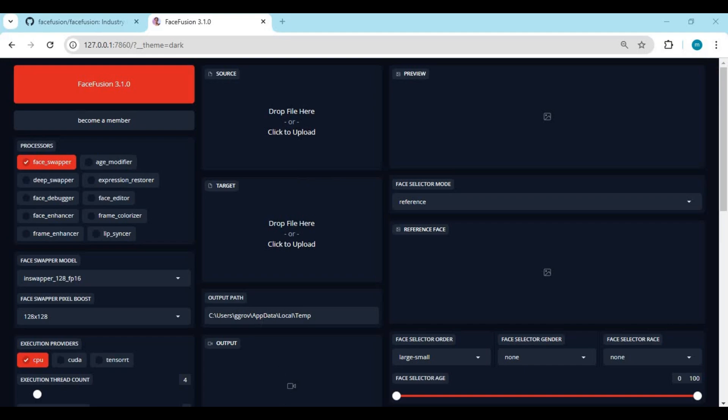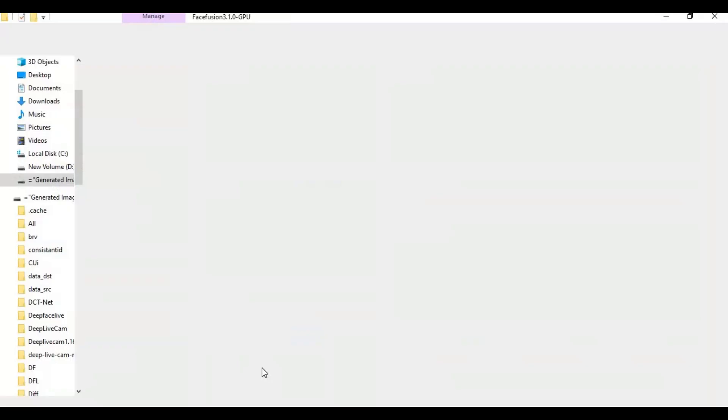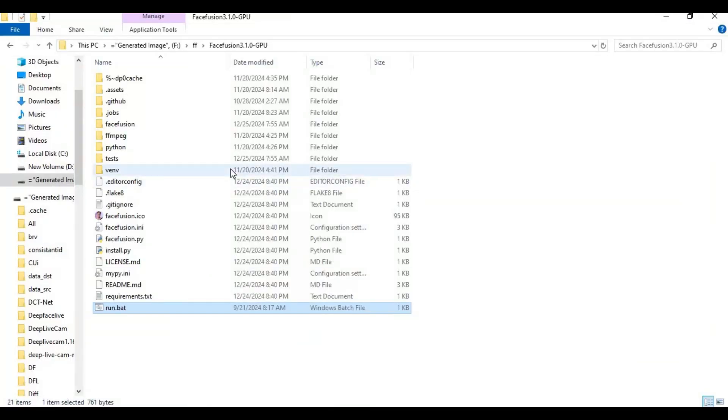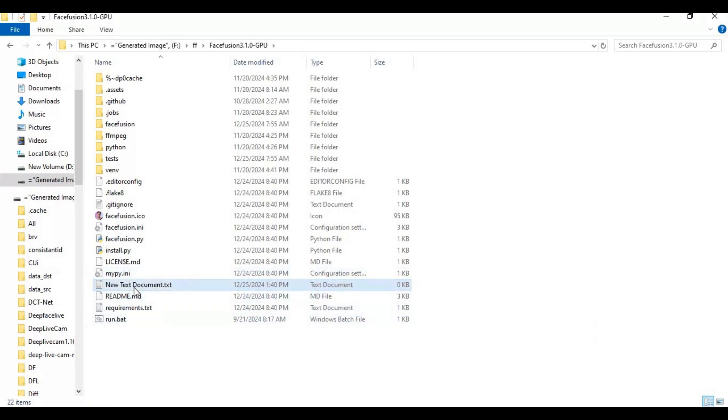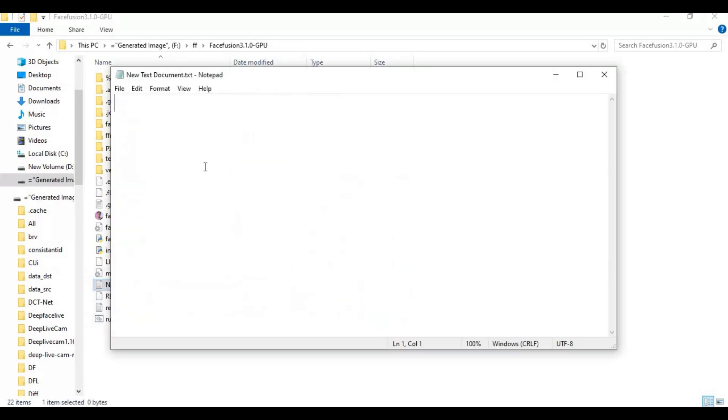You can make one click bat file to launch it again. Go to main folder and make new text file in it. Open text file and type this code you see.